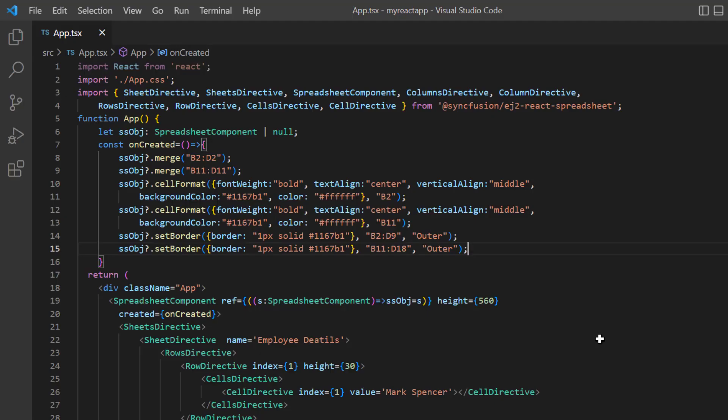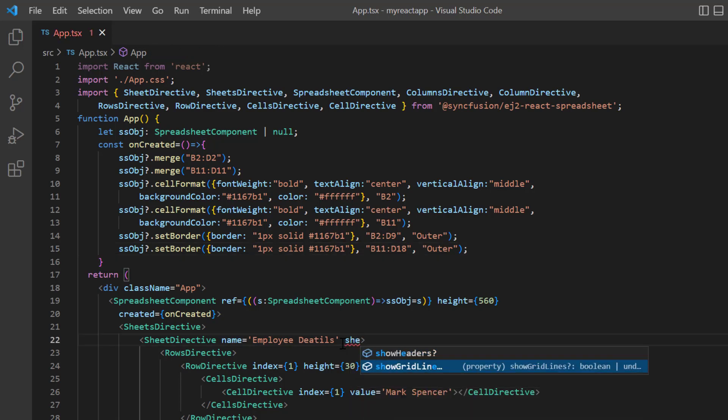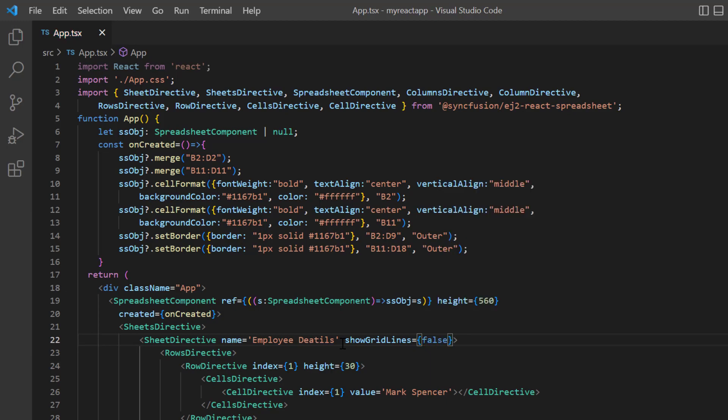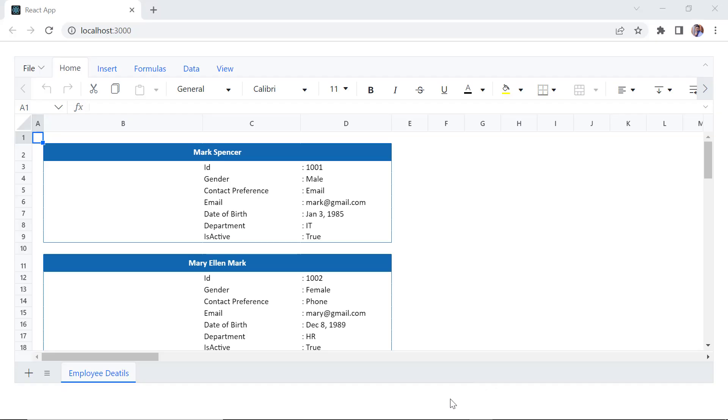Next, I hide the gridlines by adding the show gridlines property in the sheet directive tag and setting its value to false. See, the gridlines are hidden.